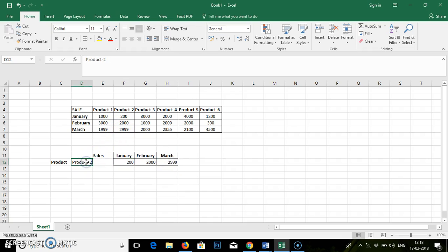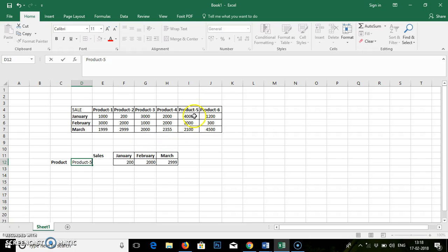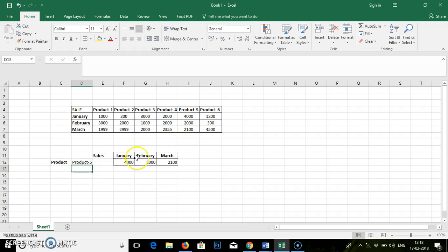If I change the product number here, say Product 5. Product 5, January is 4000, February is 2000, and March is 2001. I have written Product 5. Enter. You can see the values were changed.